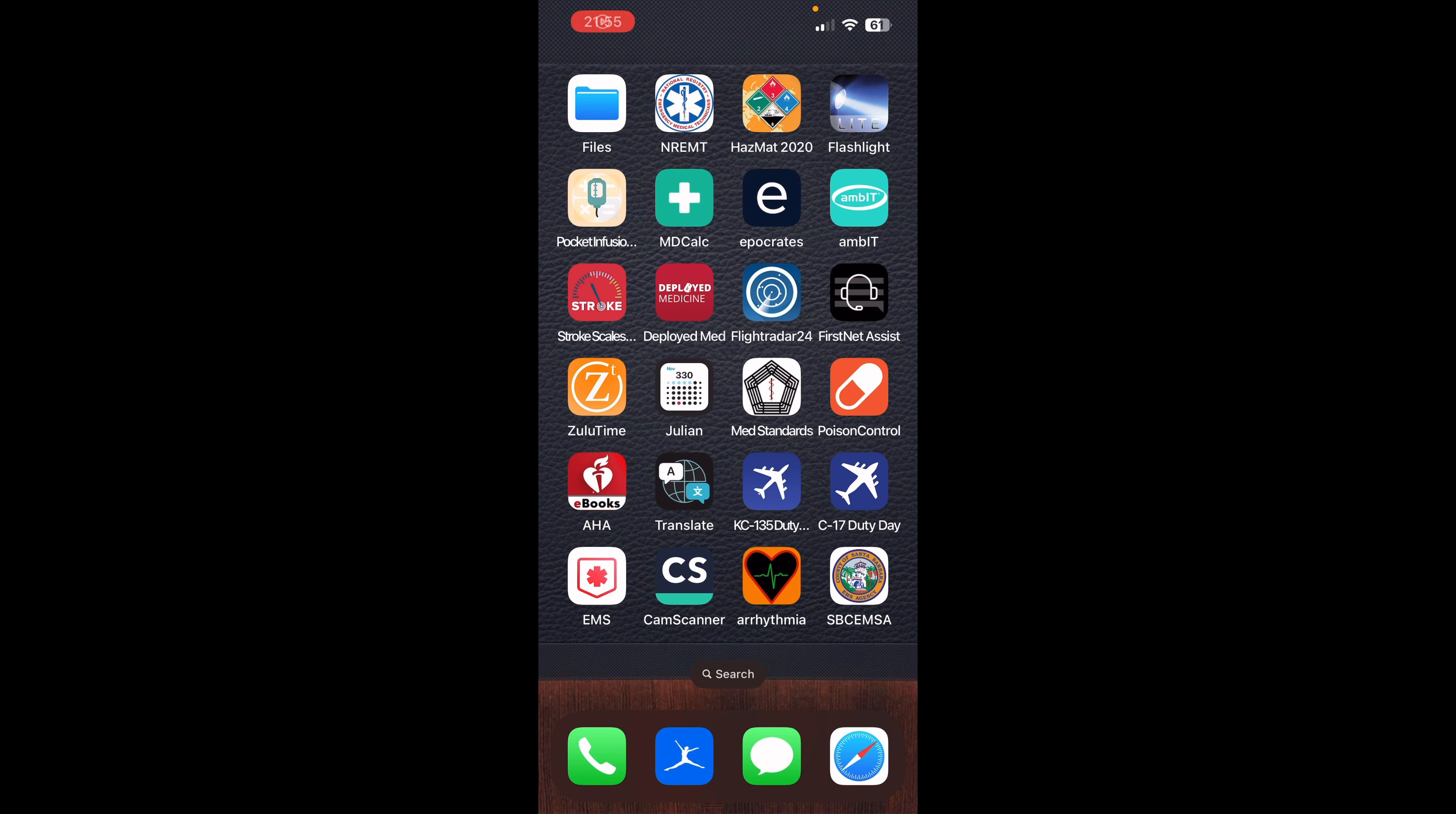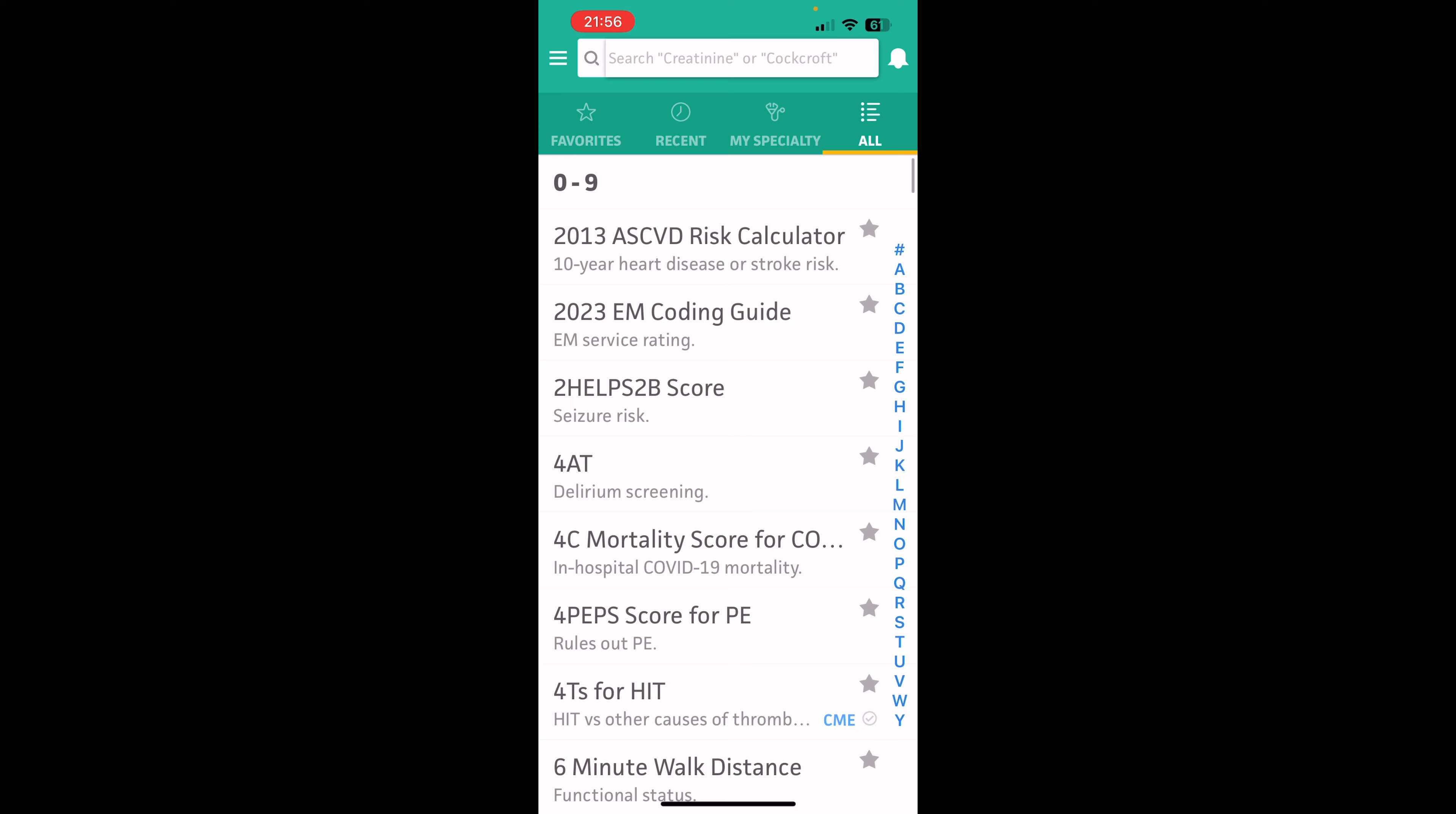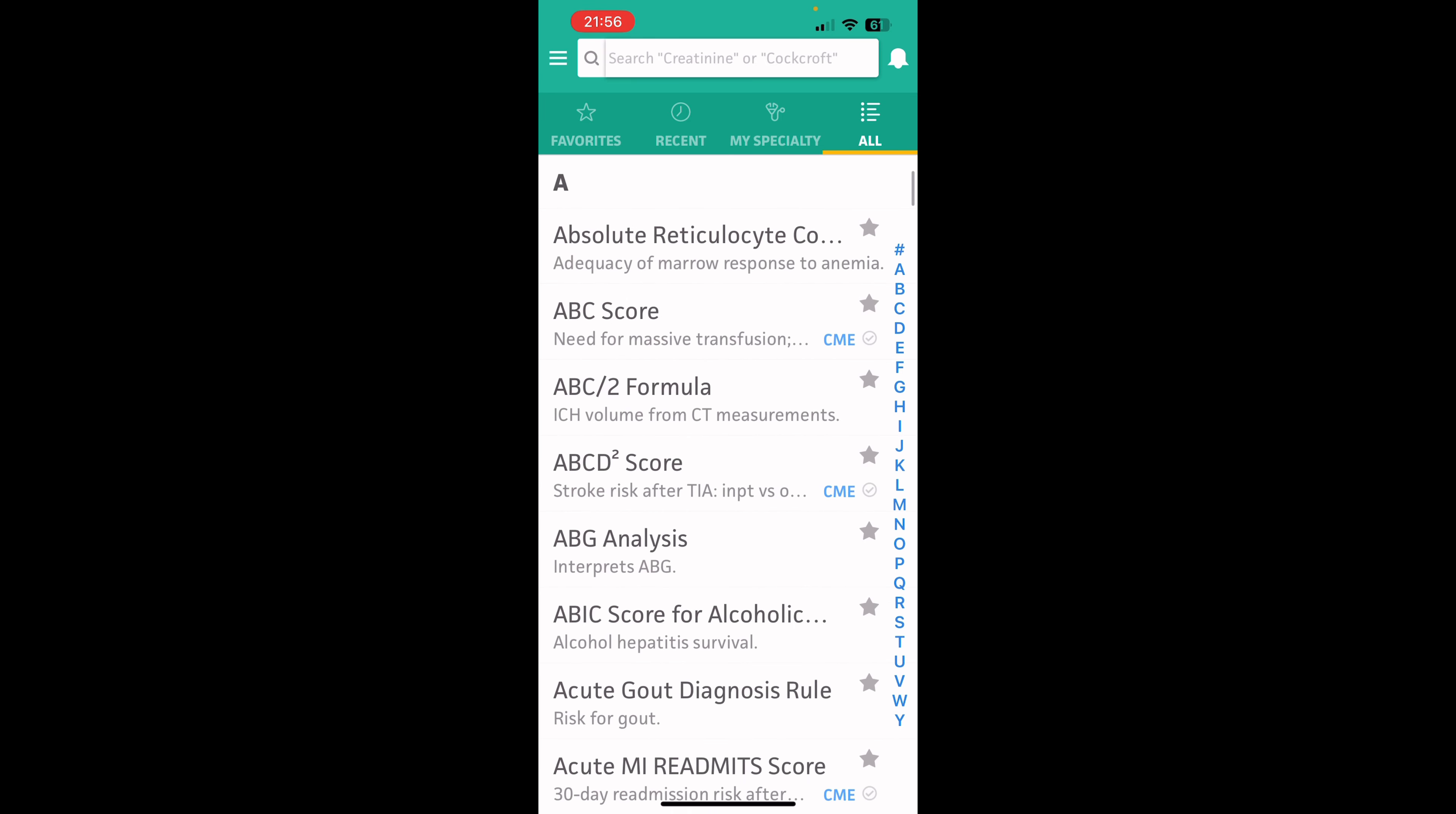All right, next up we have MDCalc. So this is going to be a huge collection, a big library, if you will. Have a bunch of different scoring systems, algorithms, formulas, and charts.